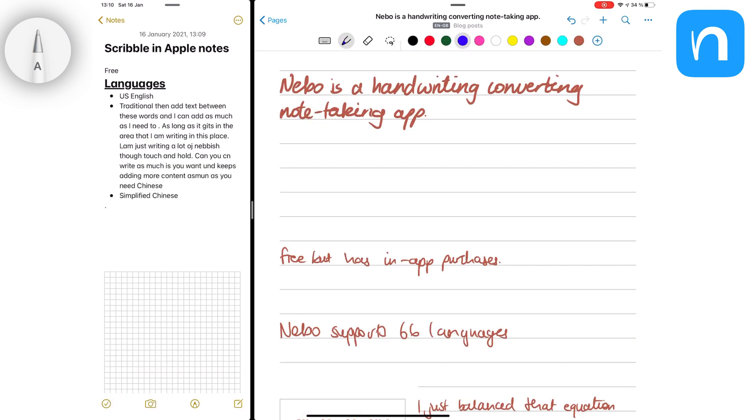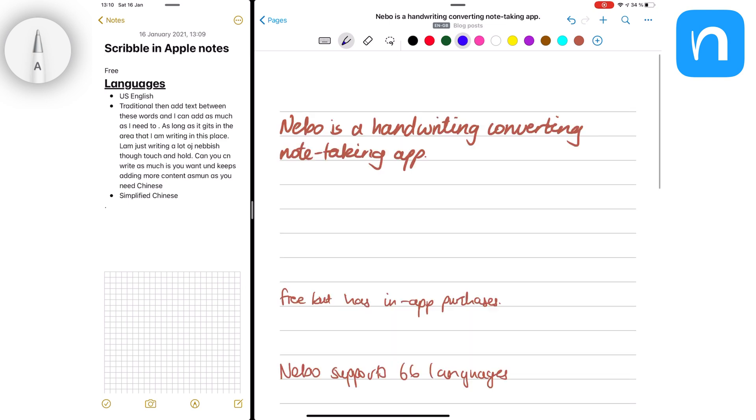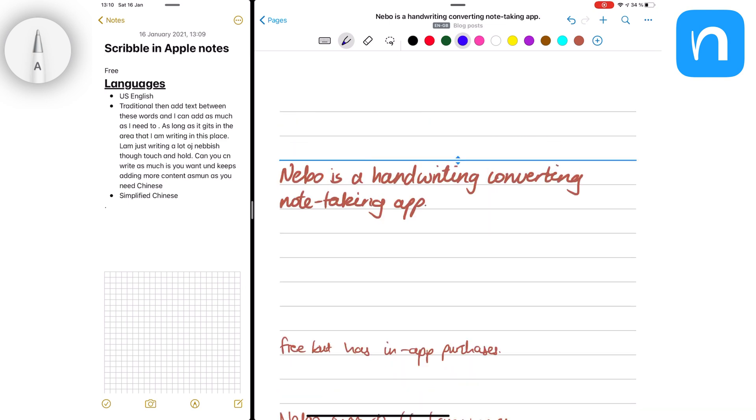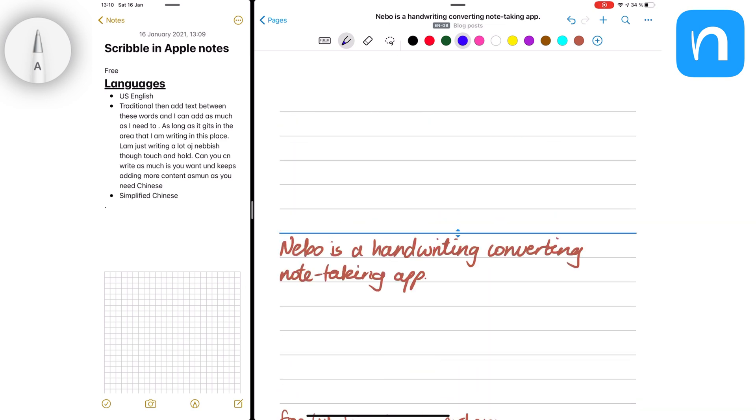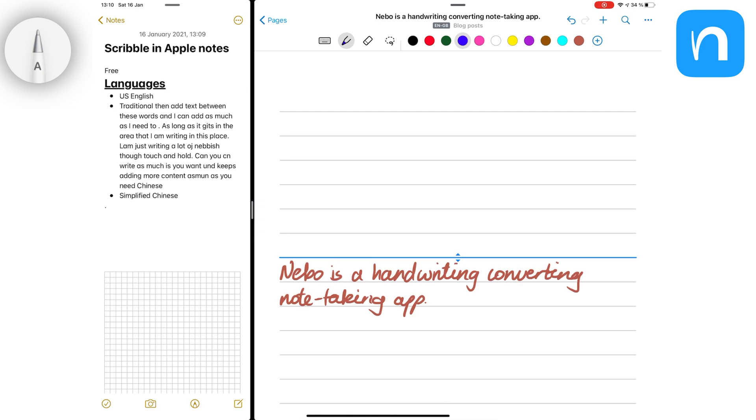In Nebo, you can add lines to write on. So if you want to create space, just press and hold on a line and drag as much space as you need.